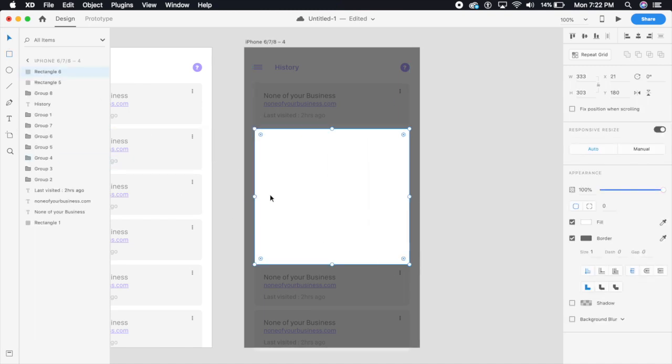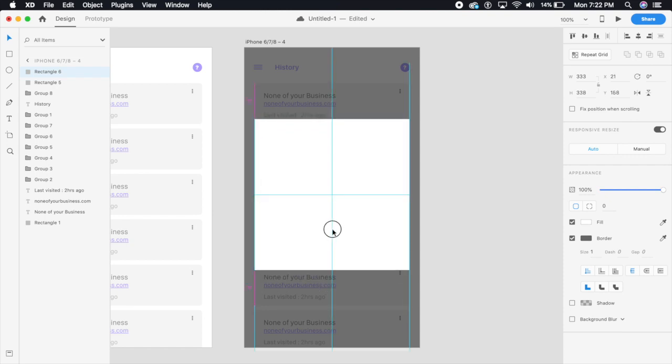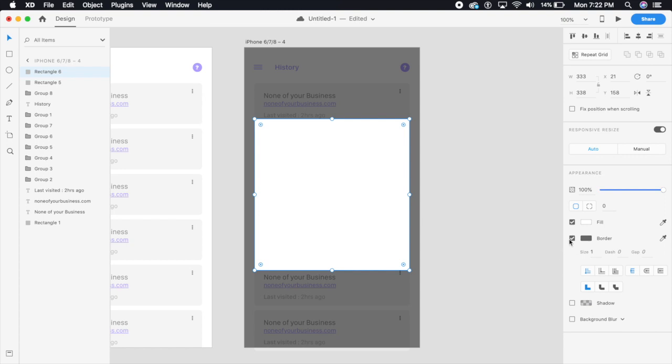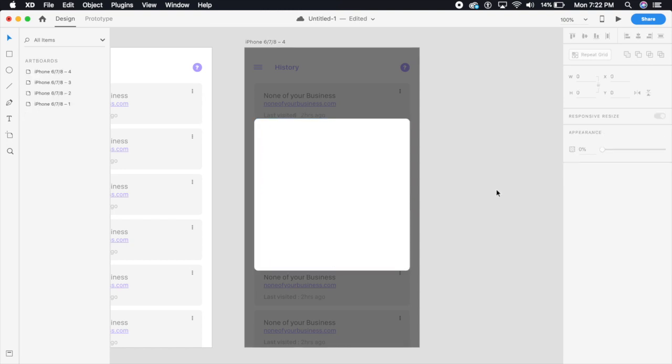This should be slightly longer. I'm going to place this in the center here. I'm going to make sure that the border radius is 8 pixels, yeah that's what we used before.